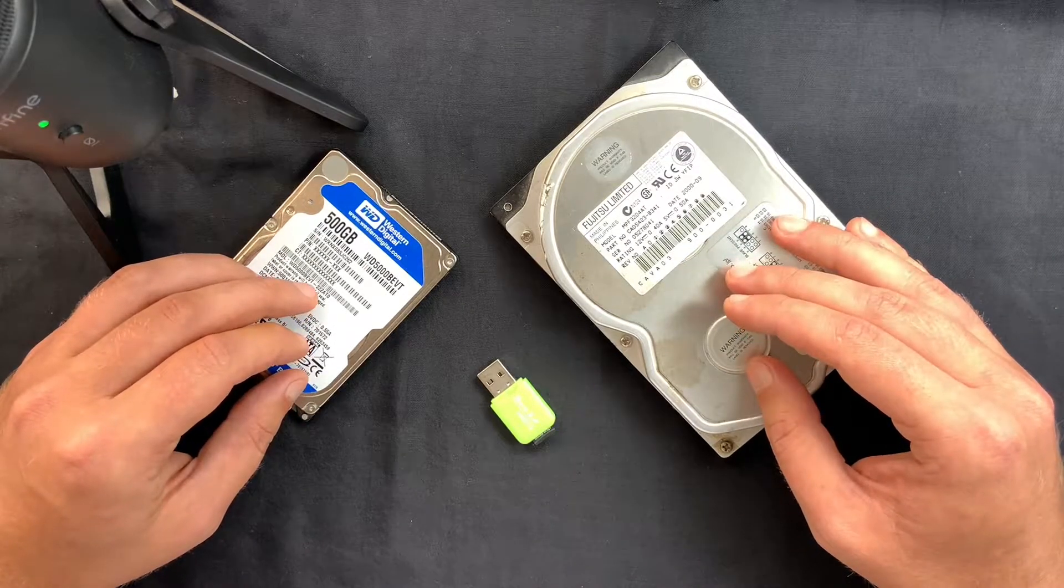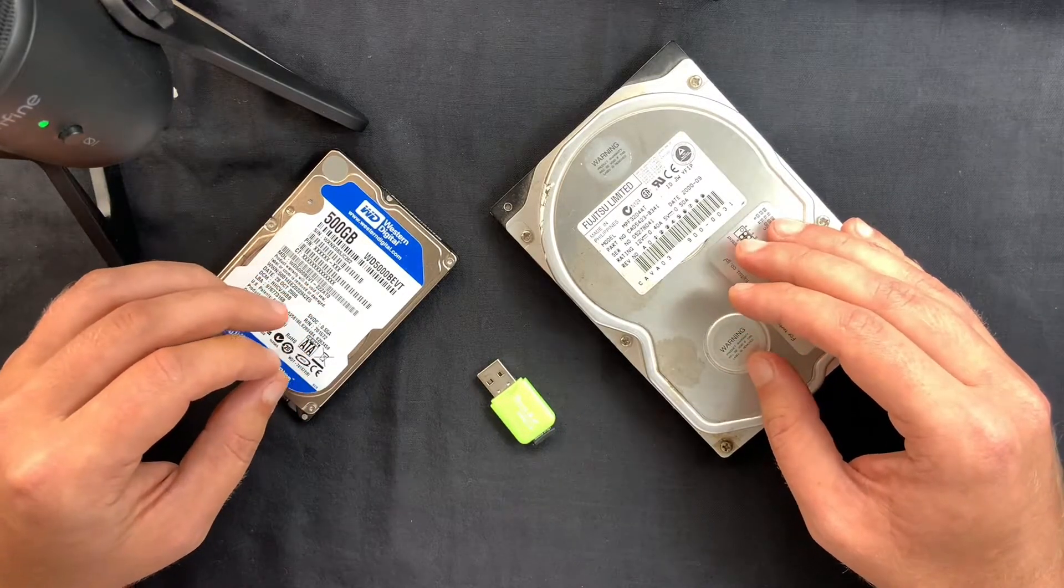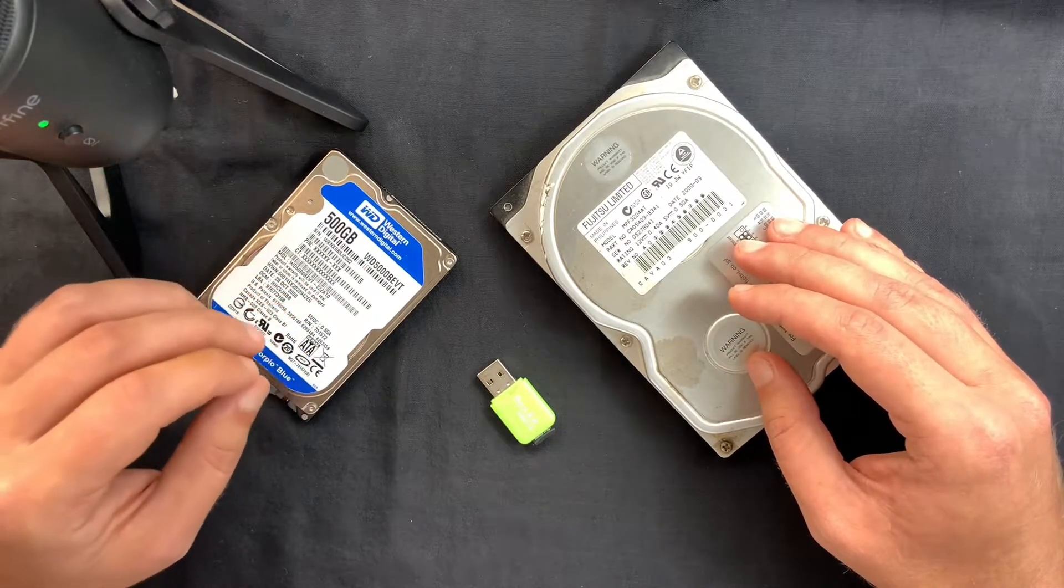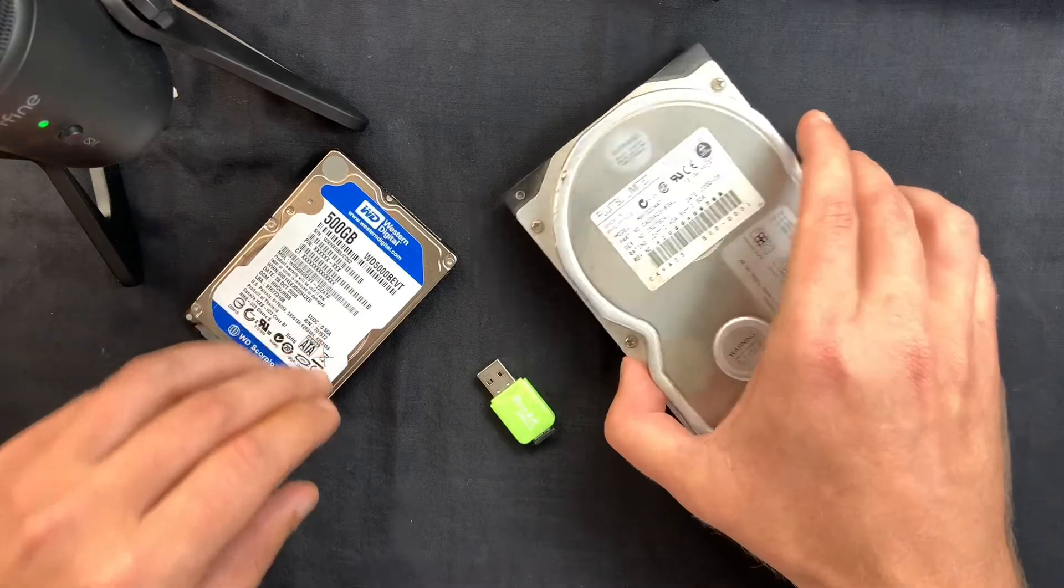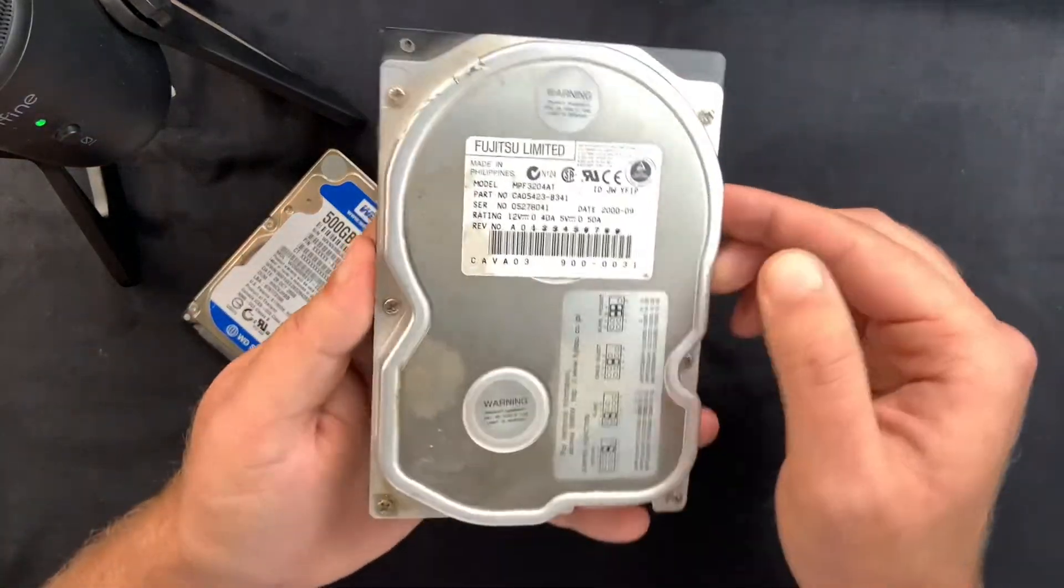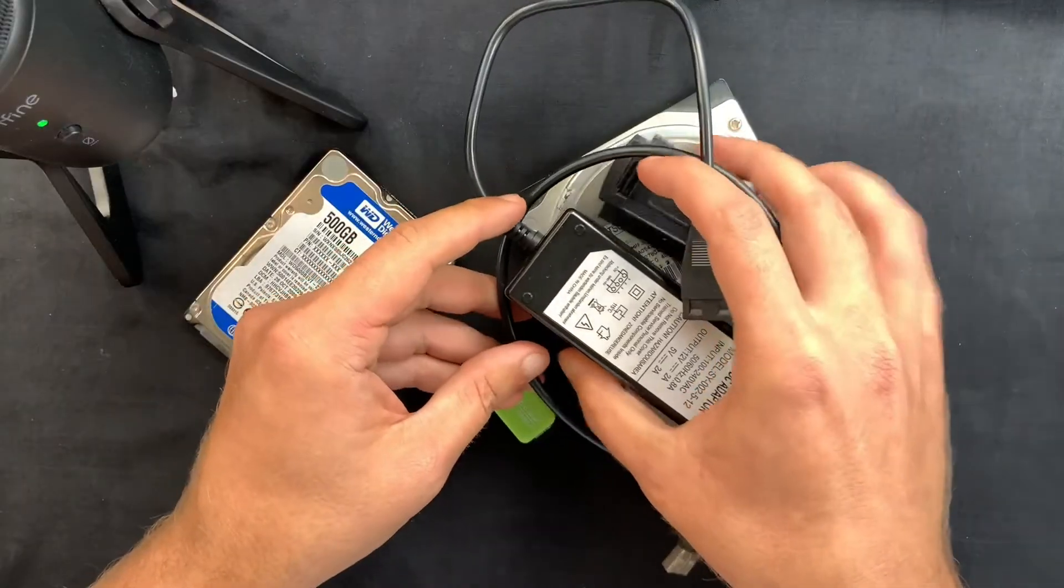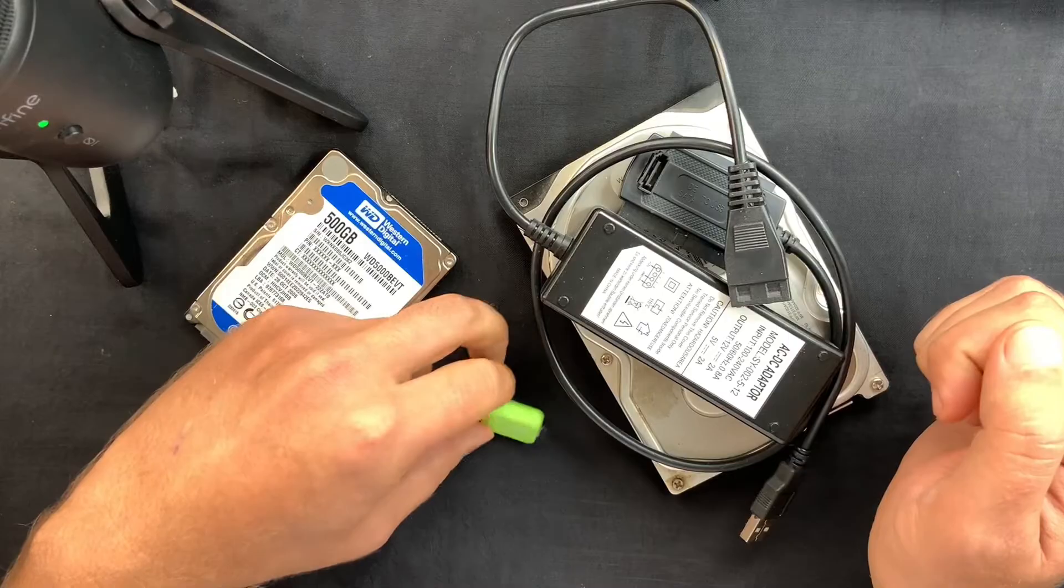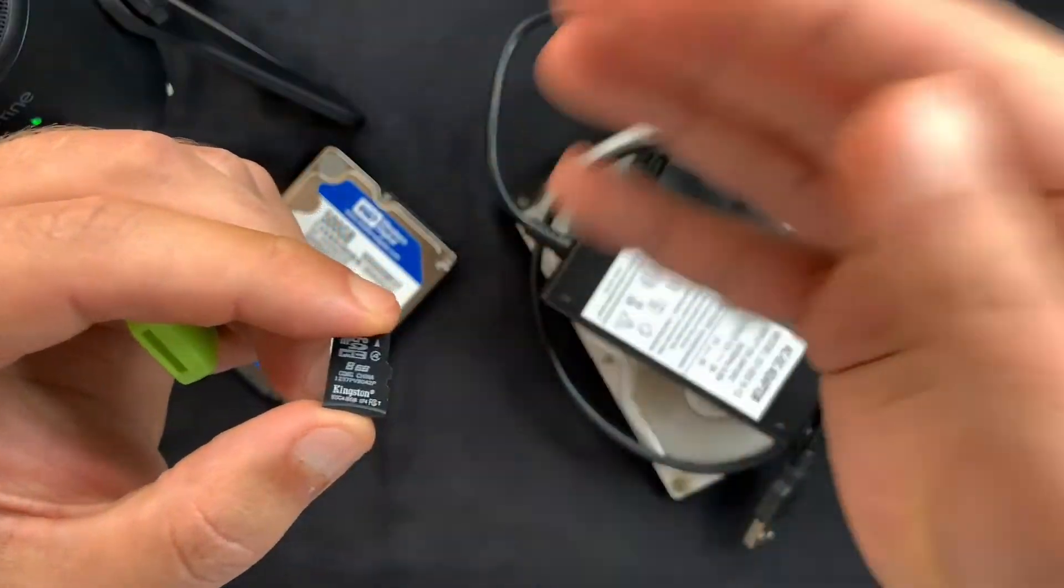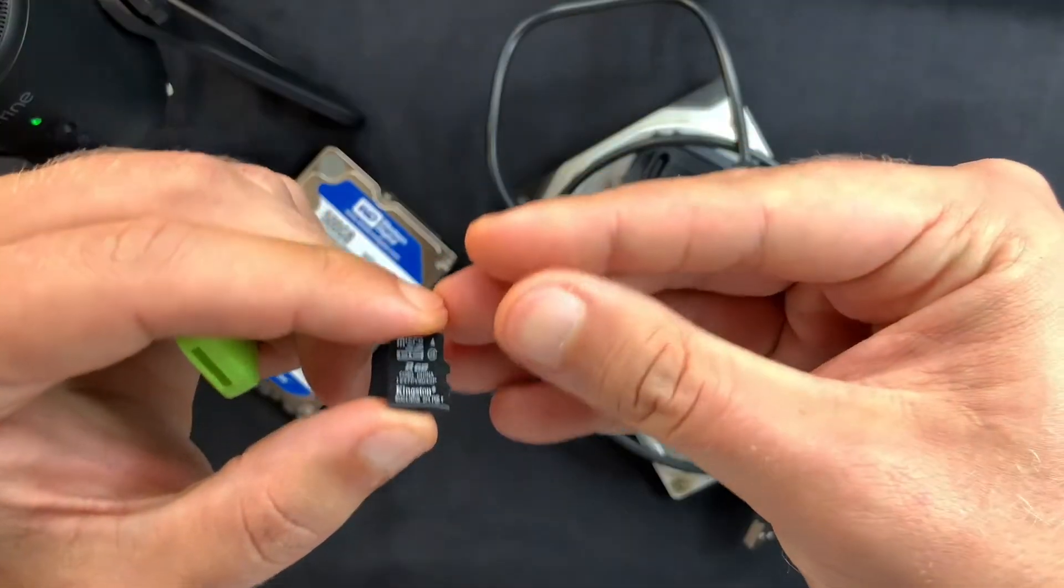For the purpose of this video, I'm going to use an old hard drive of mine. I'm also going to test the software on a micro SD card to show you that it actually works.